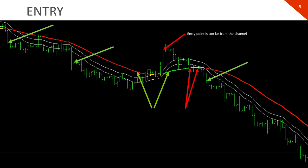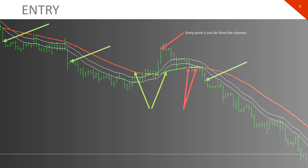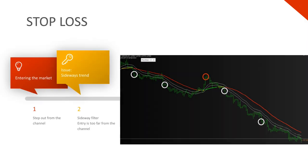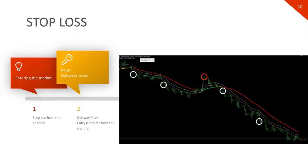Let's see how to place the stop loss. The stop location, as with any strategy, is above the previous high plus the spread for short trades, and below the previous low minus the spread for long trades.